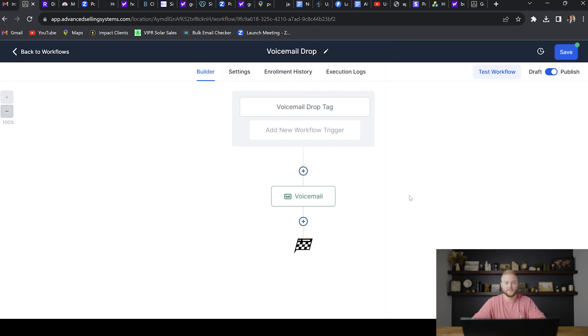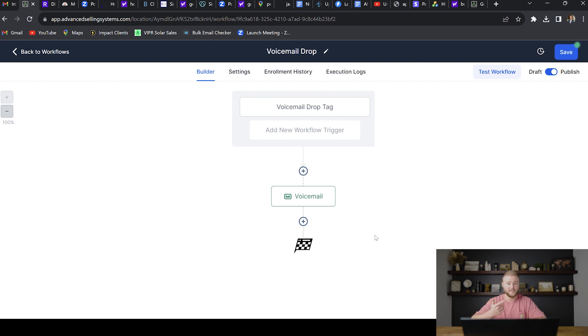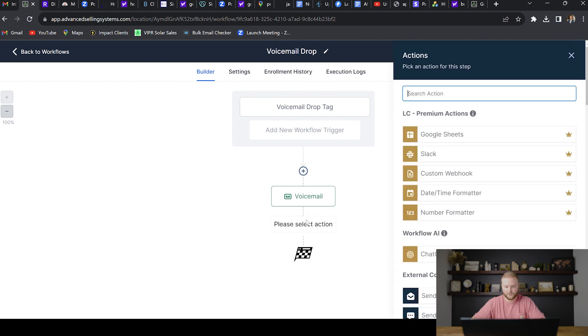So once you set that up, it's pretty much completely done. One thing you could do, if you get a huge list of contacts, names, emails, and phone numbers, you could also add an email step right here. And in your voicemail, so I'll just show you real quick.